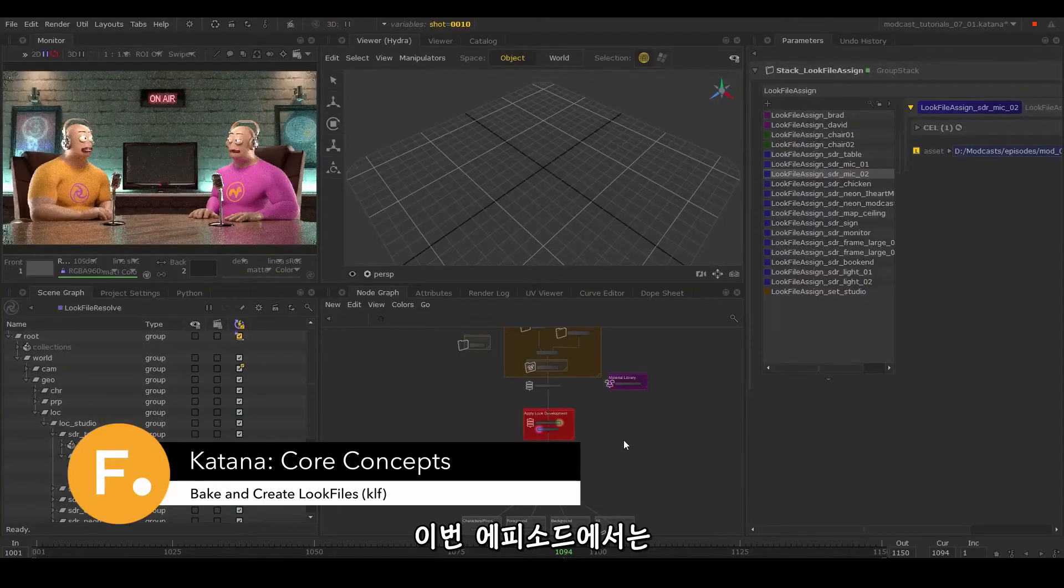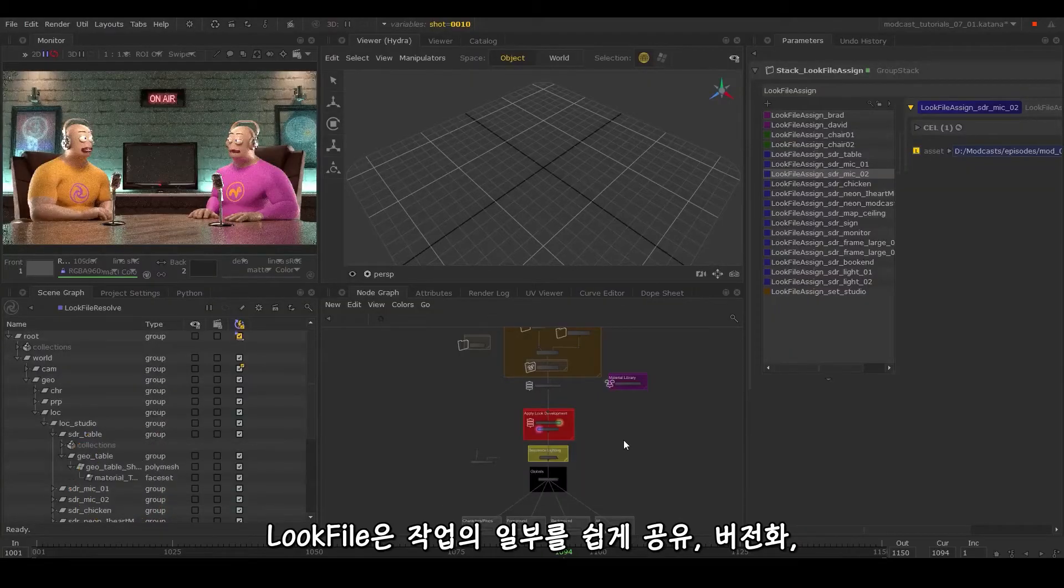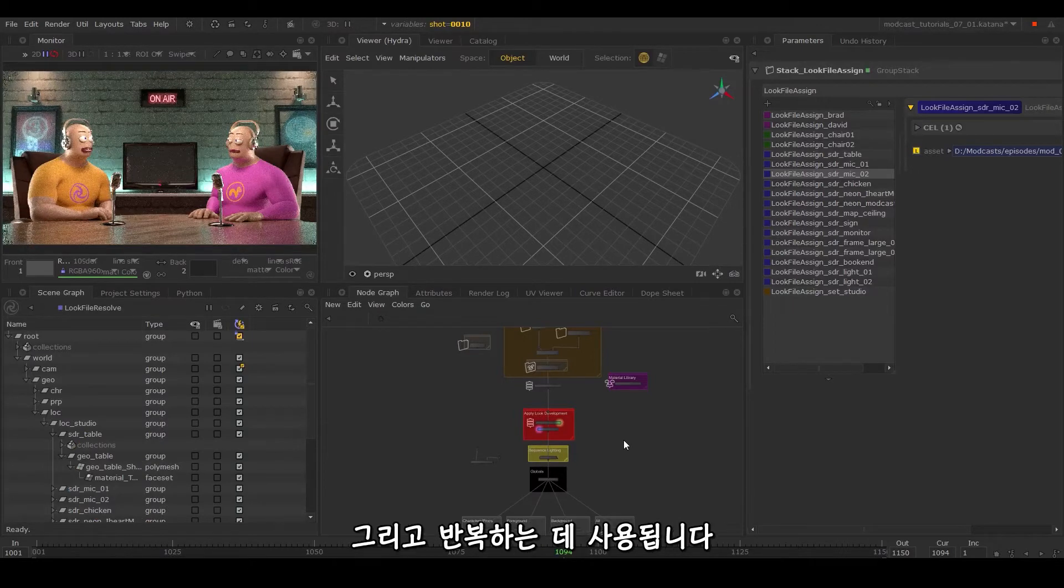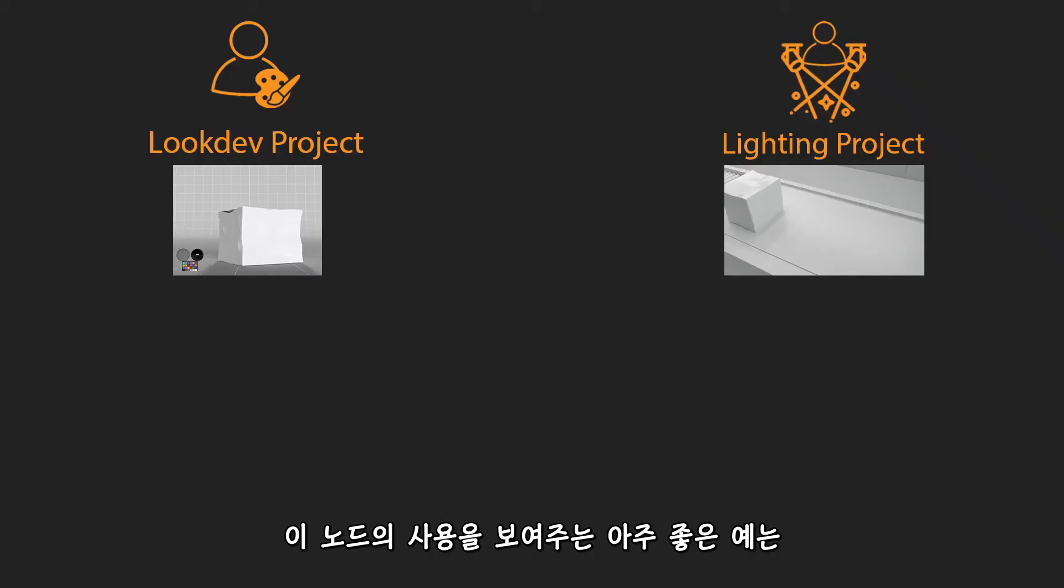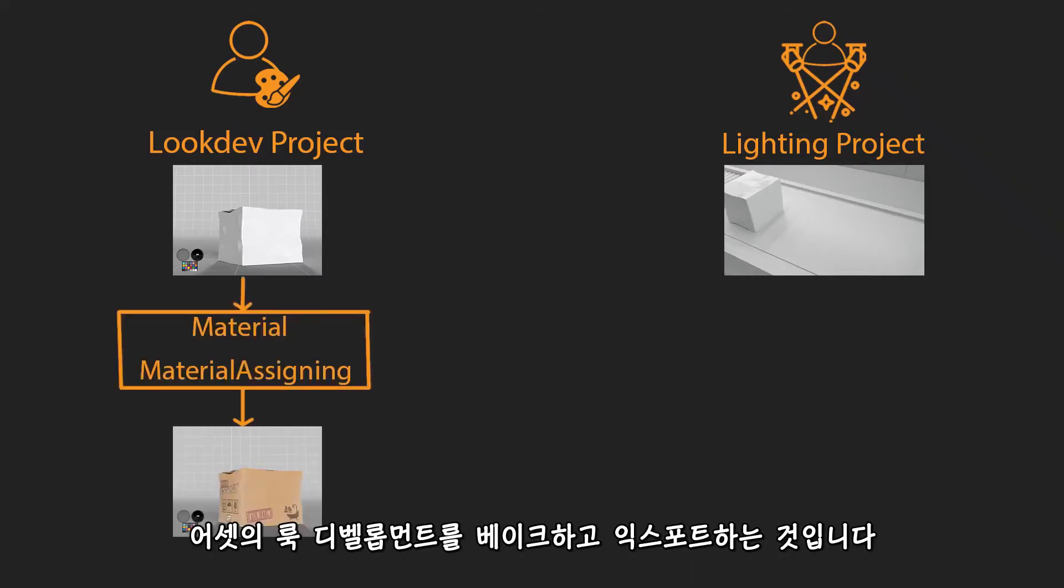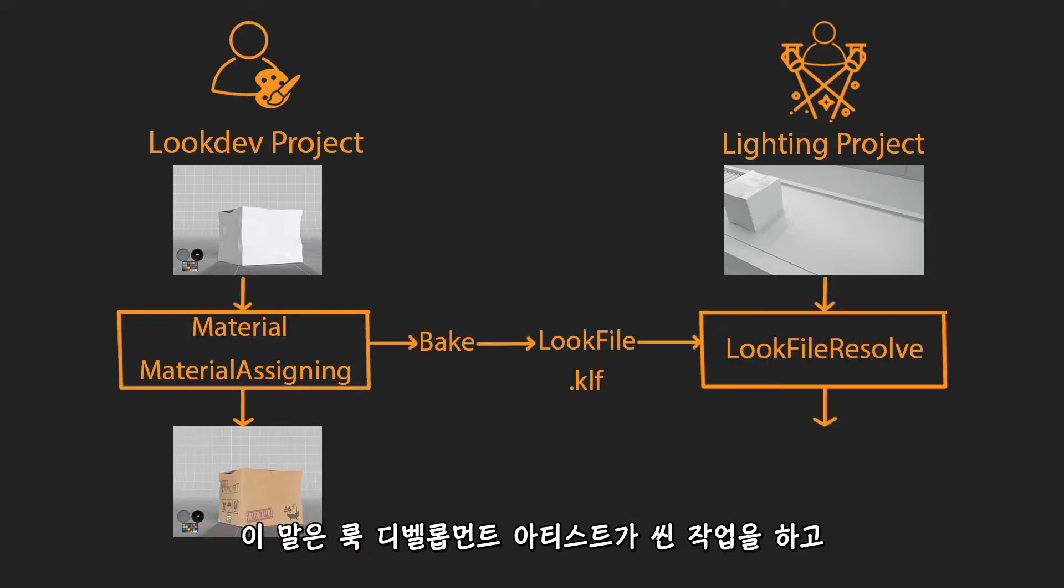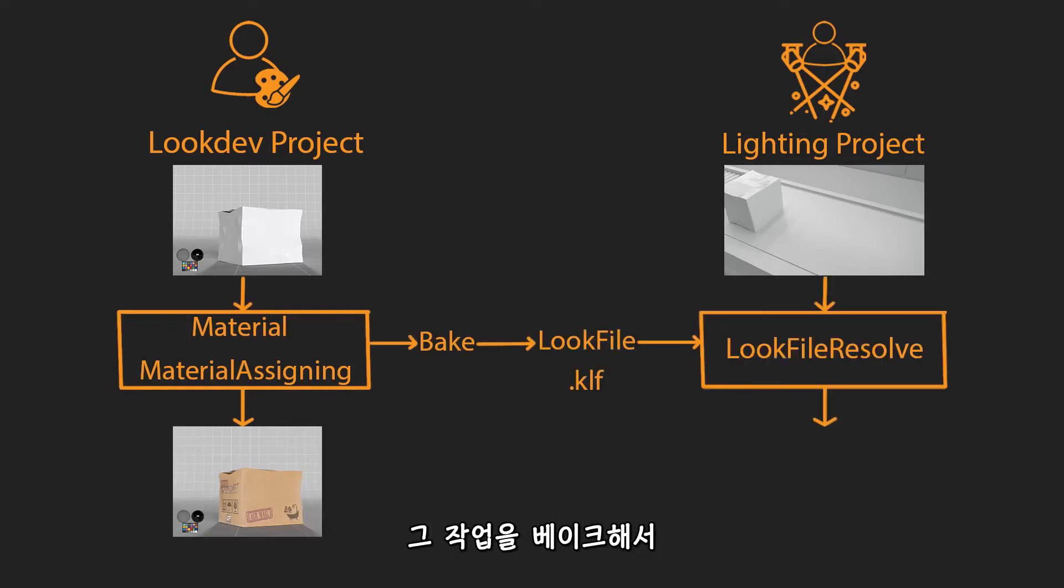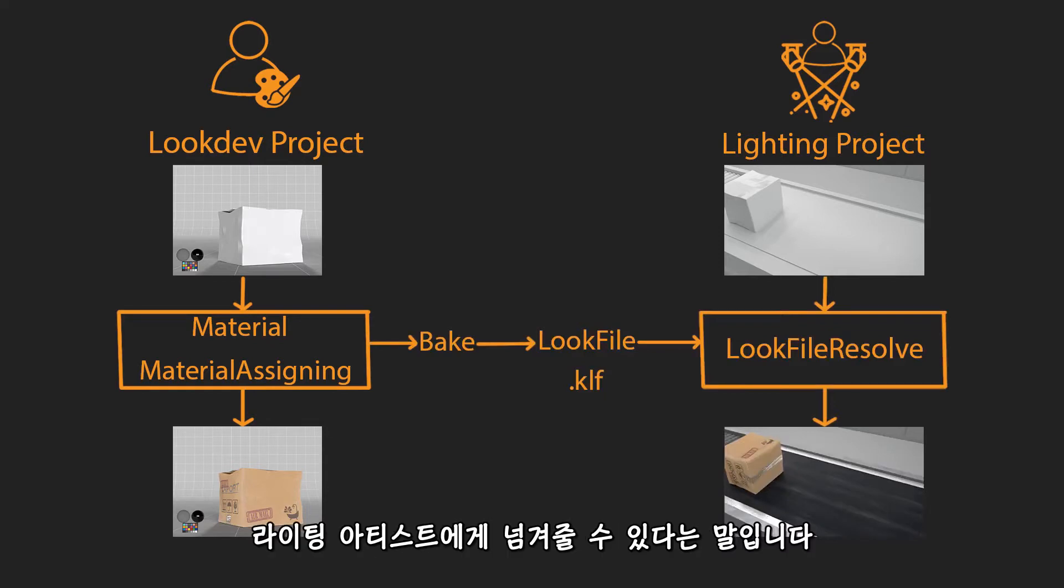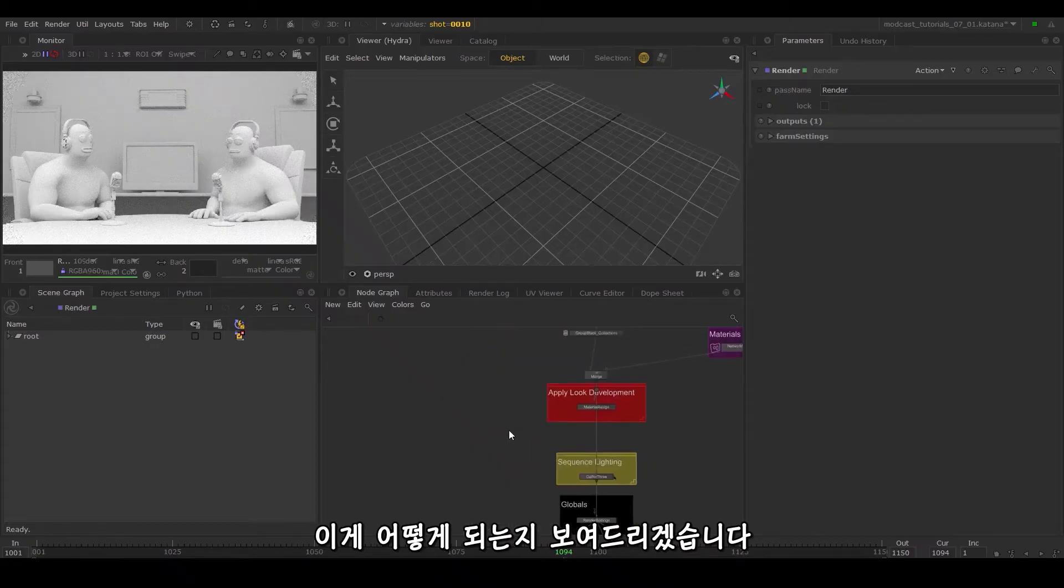In this episode we'll learn about look file nodes. Look files are used to easily share, version, and iterate parts of your work. One great example is baking and exporting look development on an asset. This means a look development artist can work on their own scenes, bake out their work on that asset, and hand it over to the lighting artist. I'll show you how this is done.